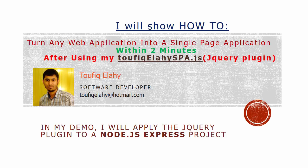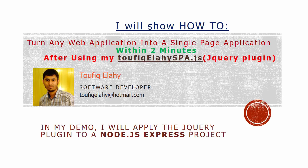Hi, I am Taufik, a software developer. Today I will show you how to turn any web application into single page application within two minutes after using my jQuery plugin.